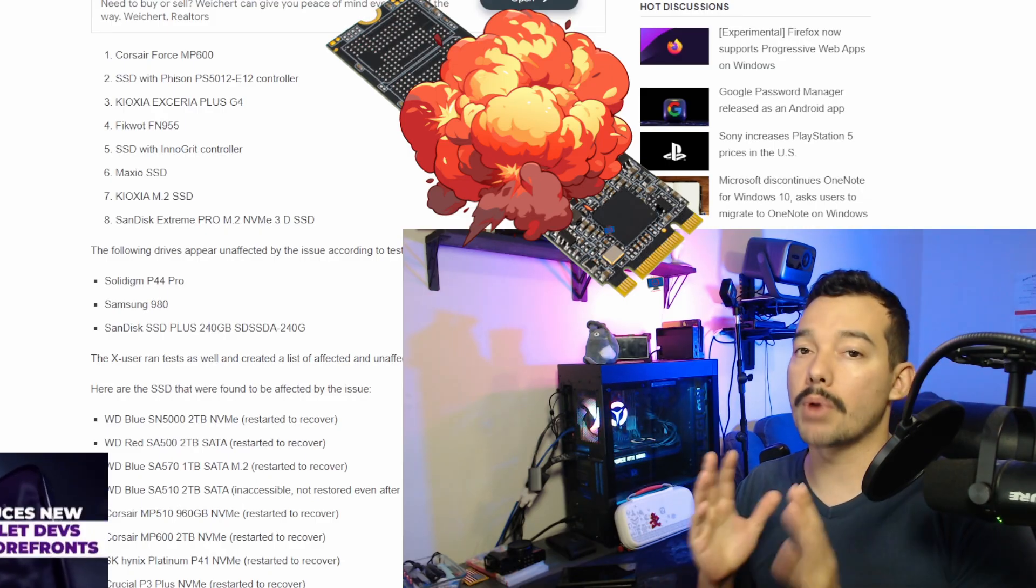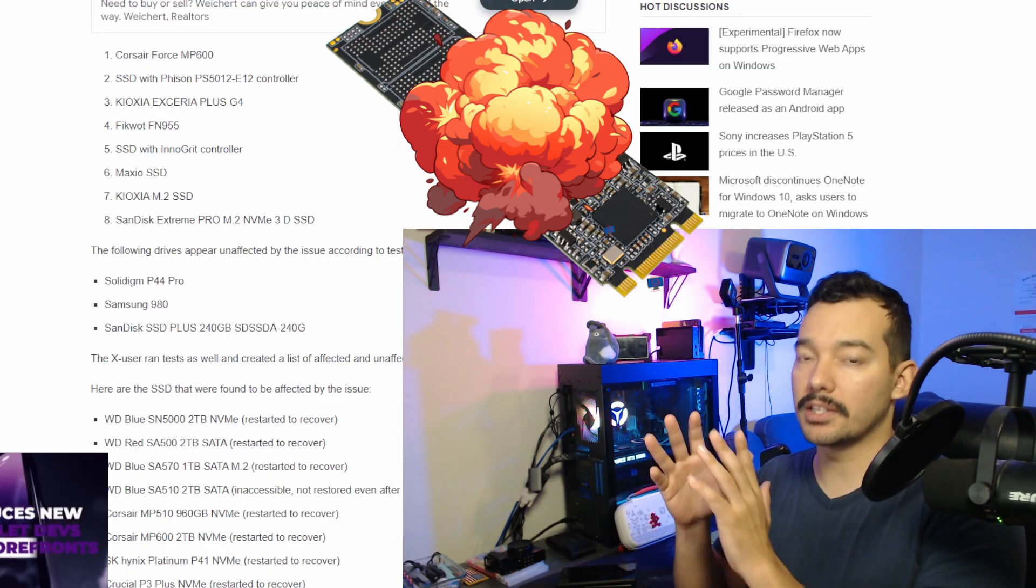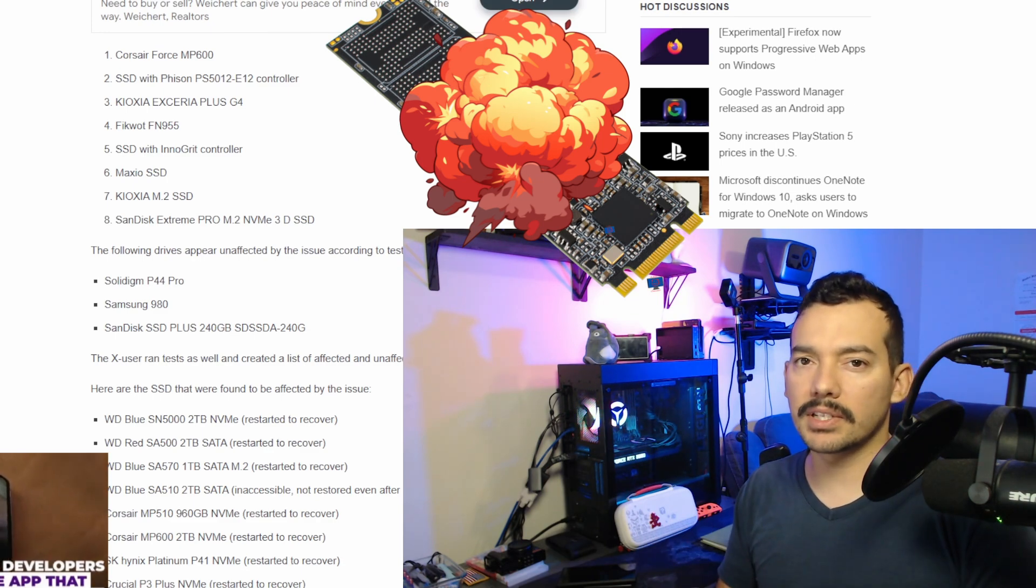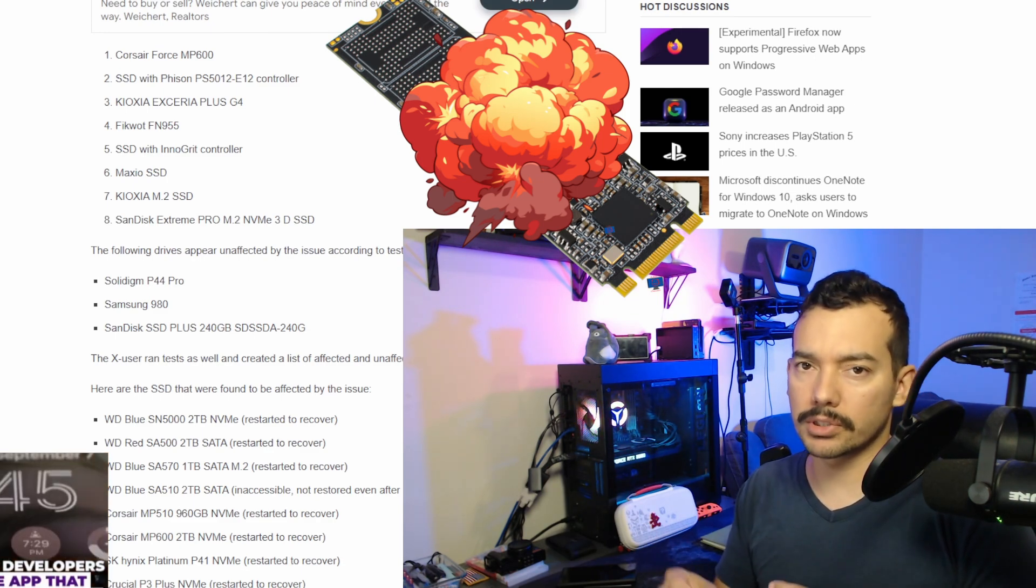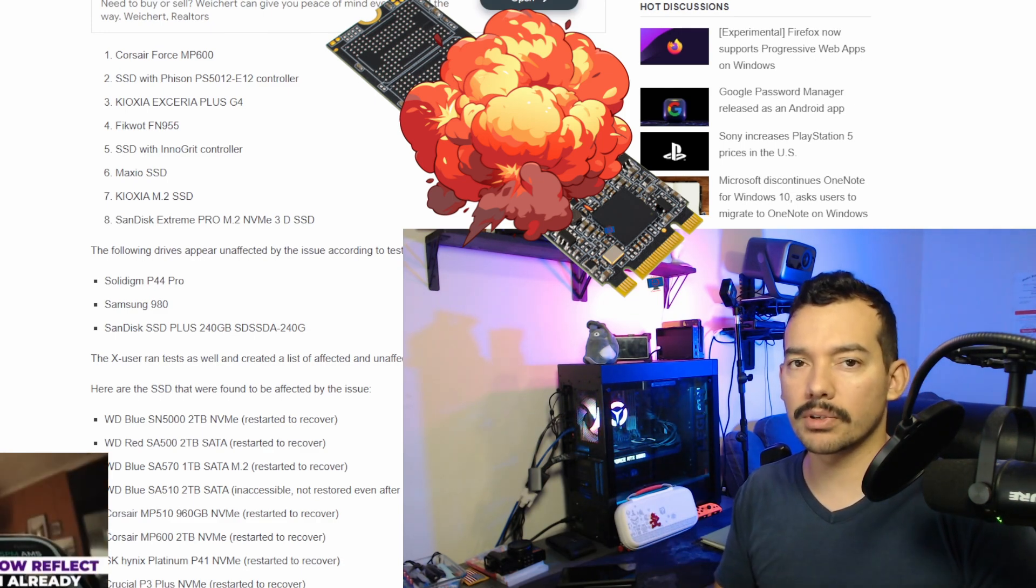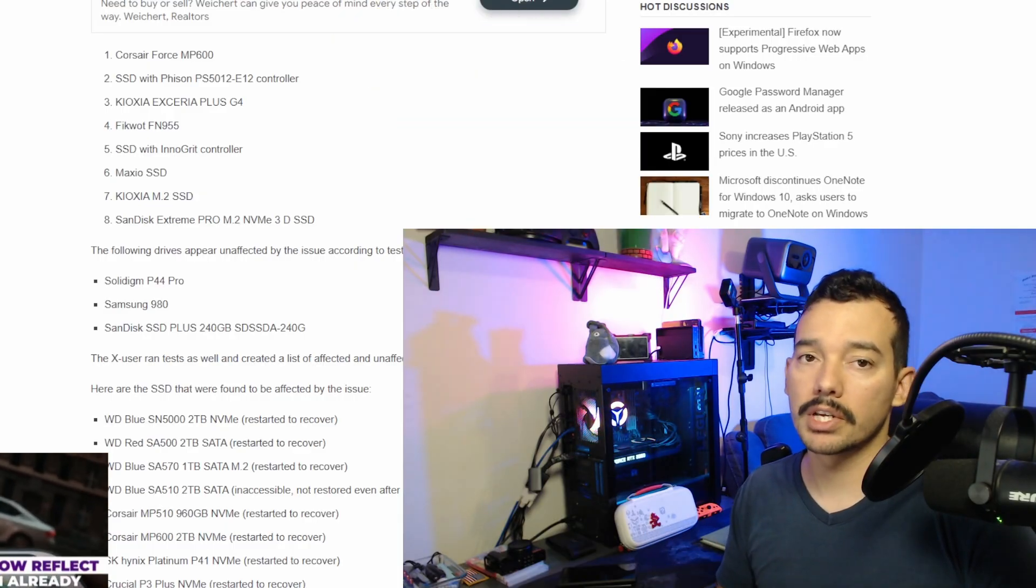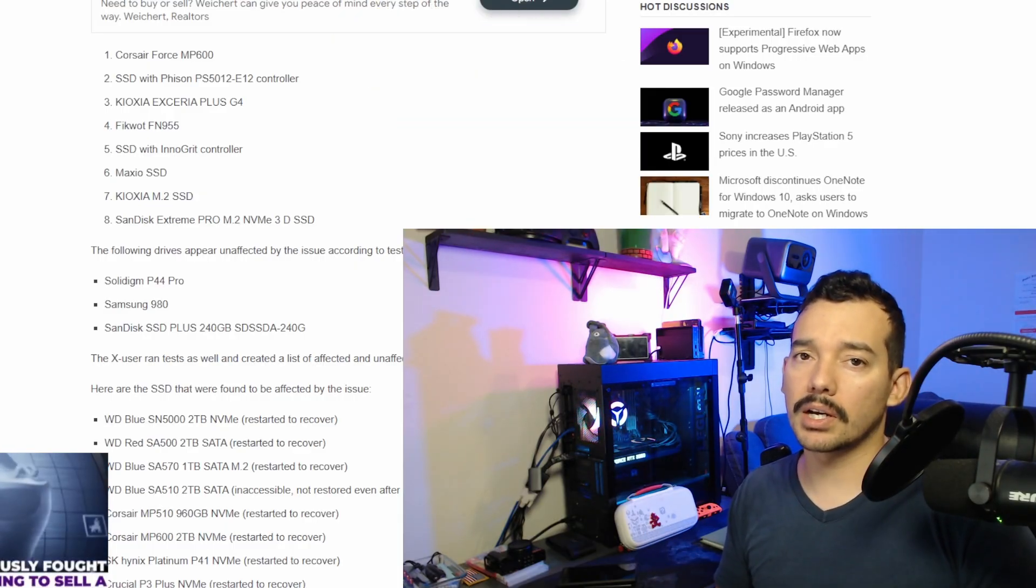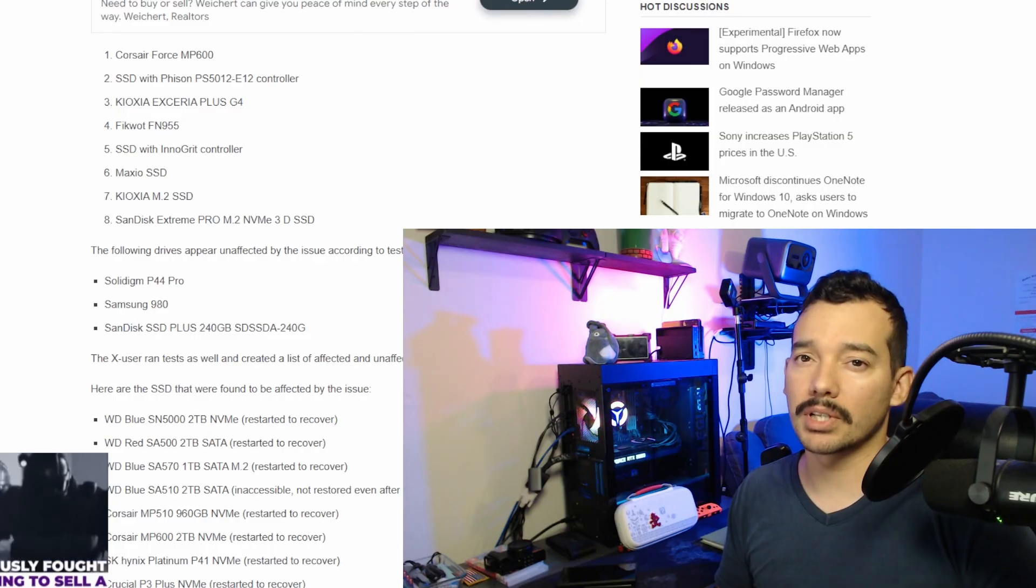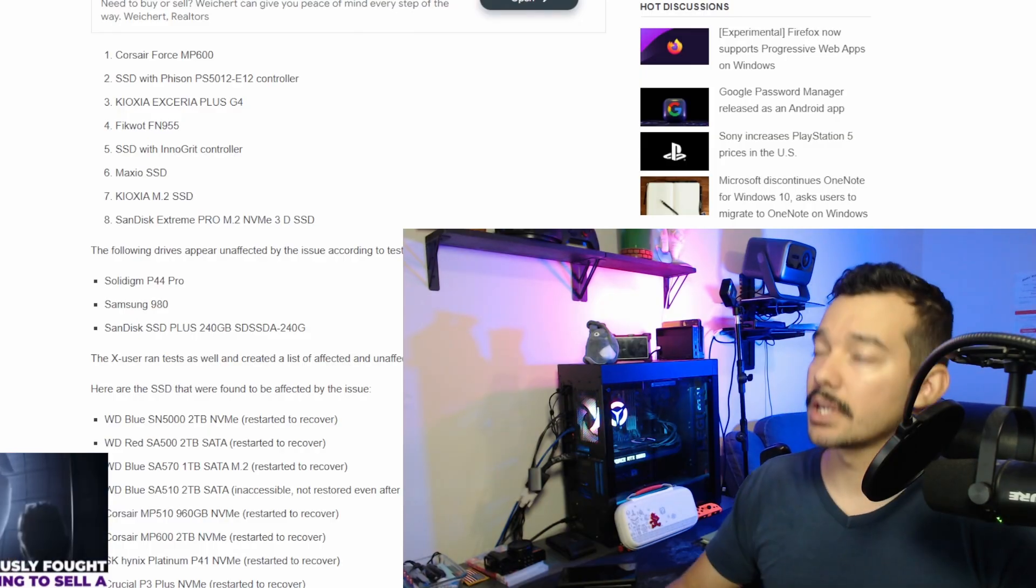But remember, this is for some drives, not for all of them. SSDs affected are based on all the main market controllers like SMI, InnoGrit, Samsung, Phison, and WD, which is Western Digital. So, majority of drives in the market, and we will see an official list of the drives.